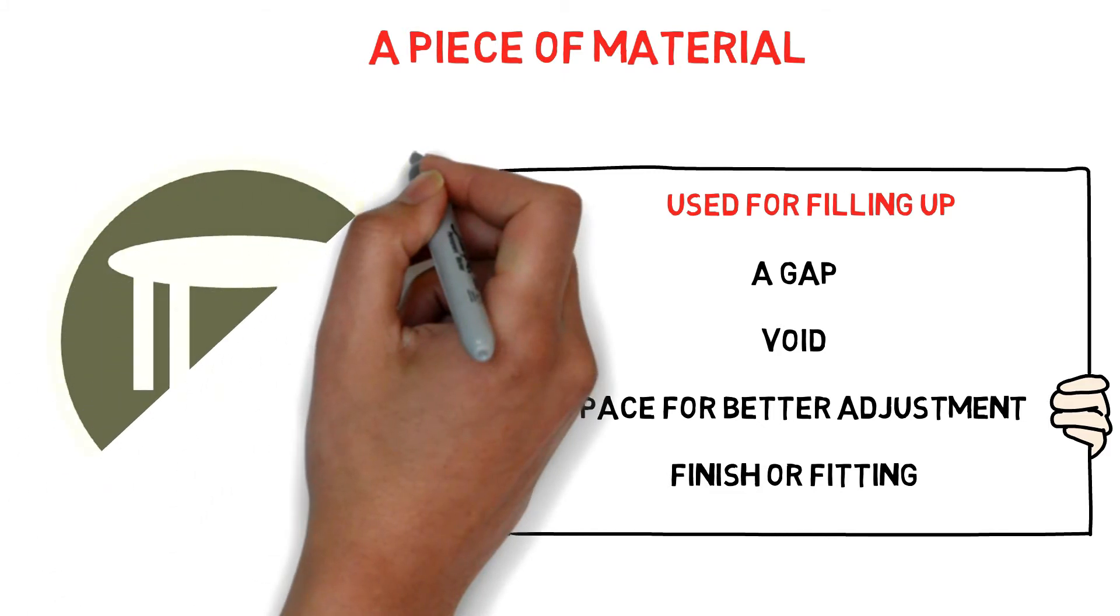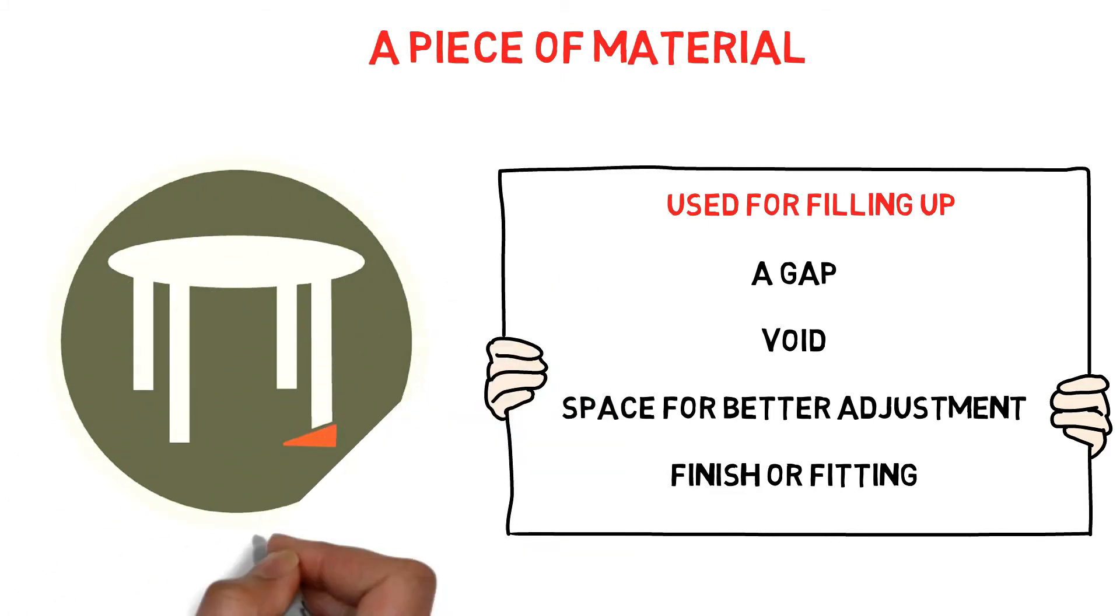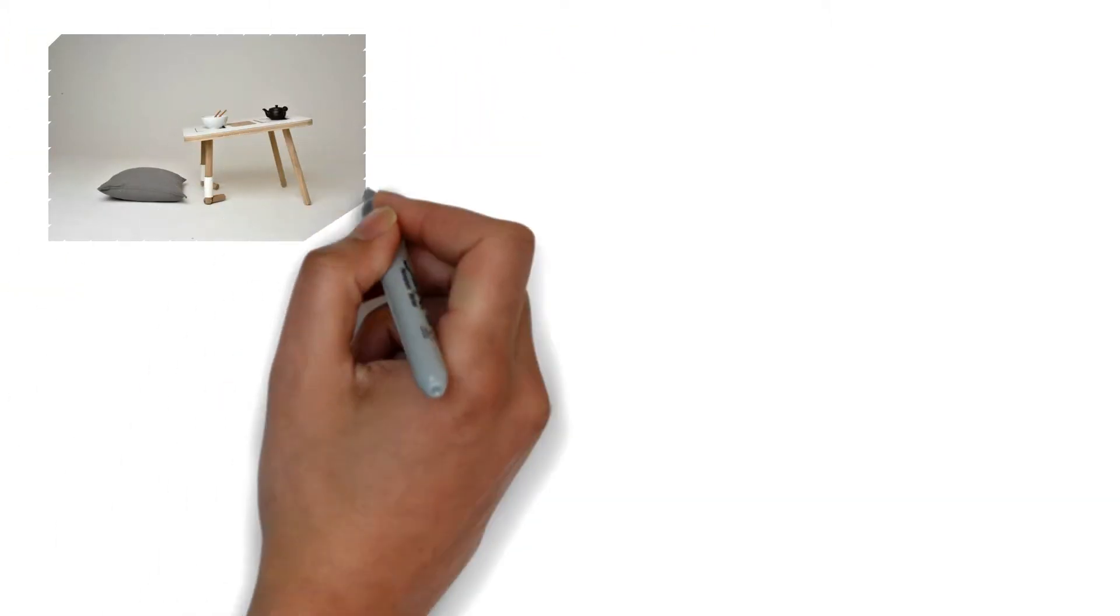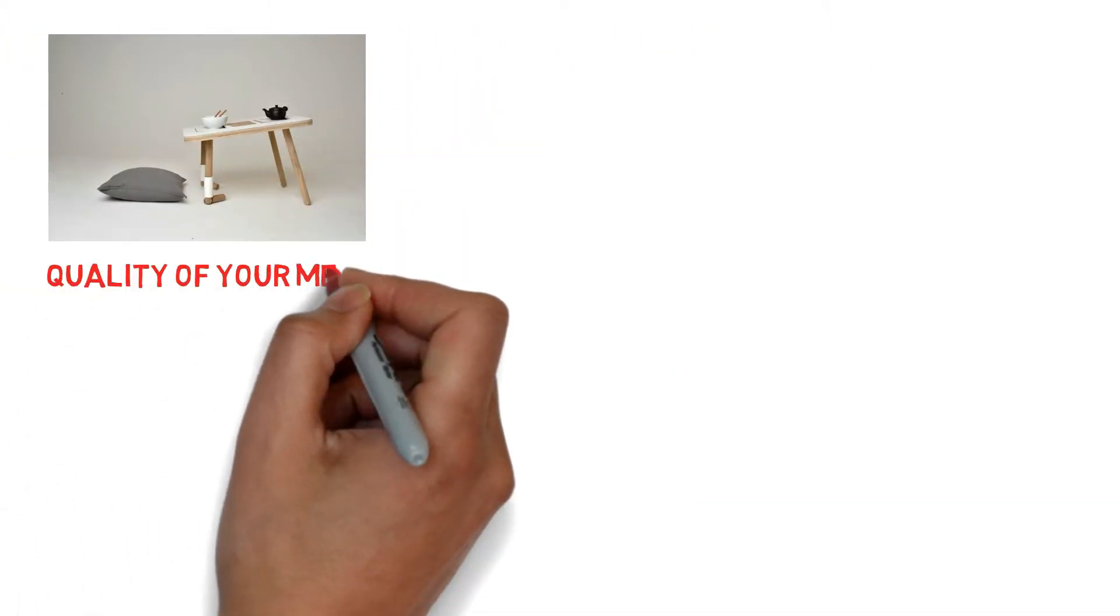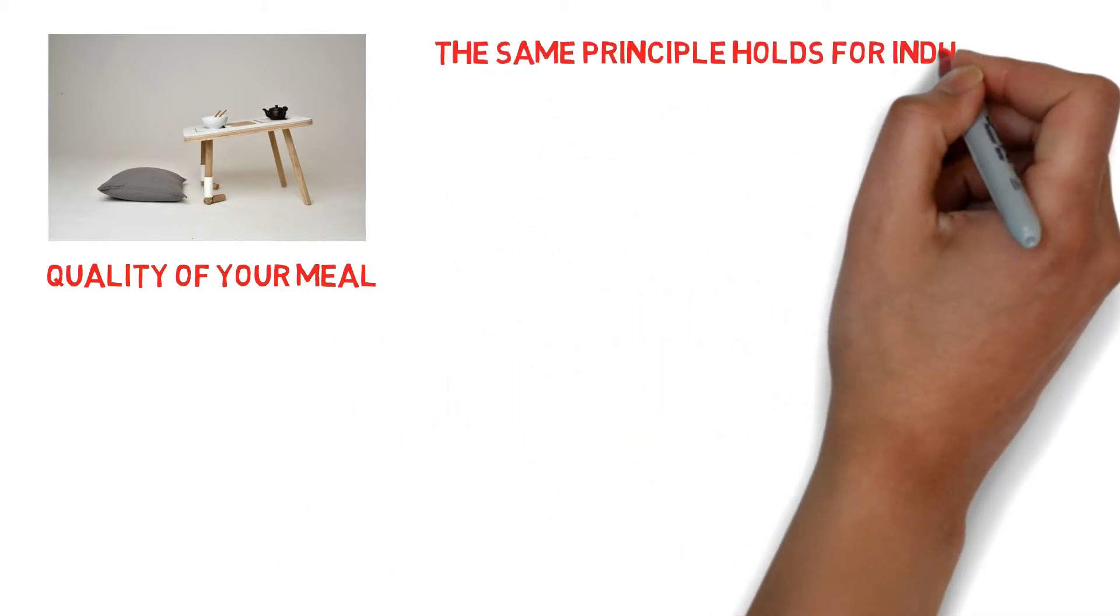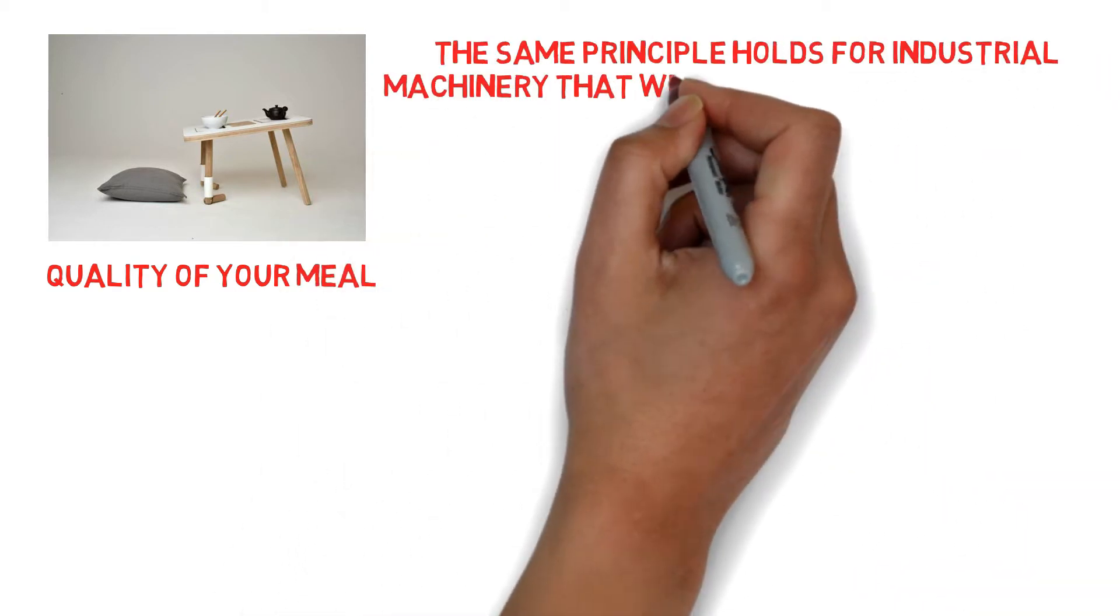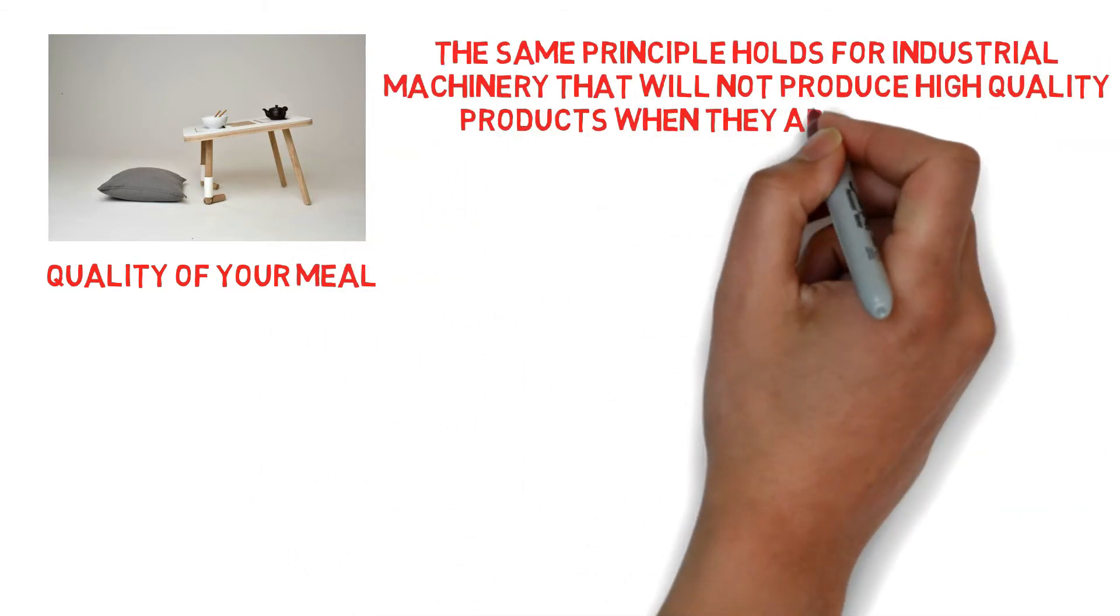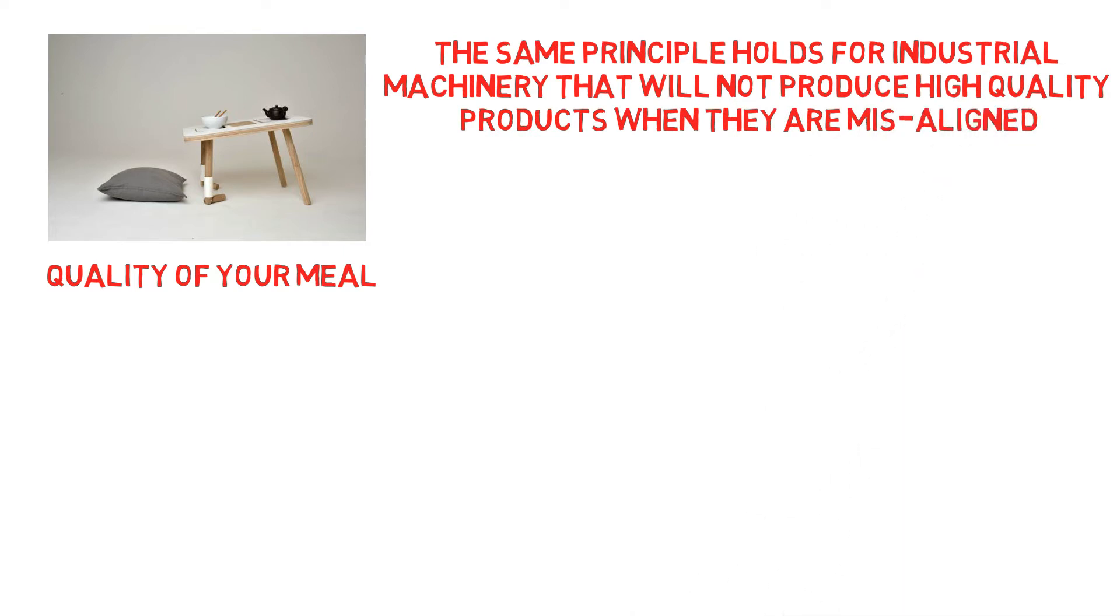A simple example of a shim in our daily life is a small piece of material that we place under the leg of a shaky table to balance it. Just like how an unbalanced dining table might affect the quality of your meal, the same principle holds for industrial machinery that will not produce high quality products when they are misaligned.